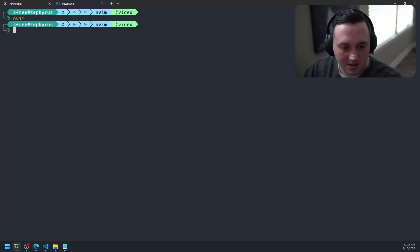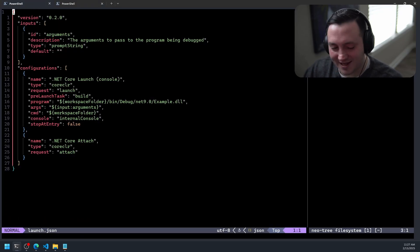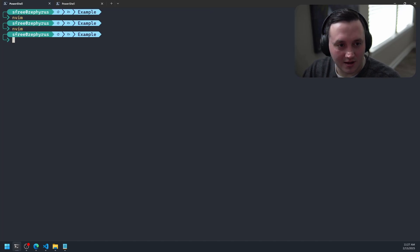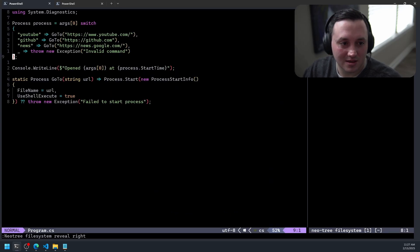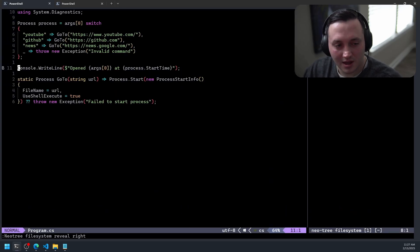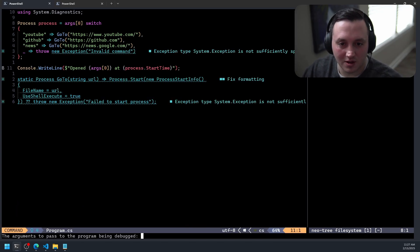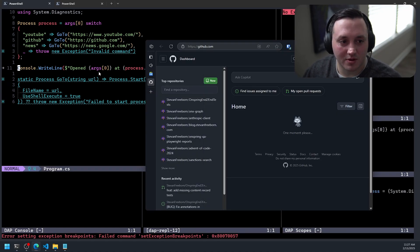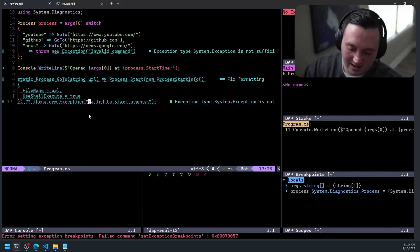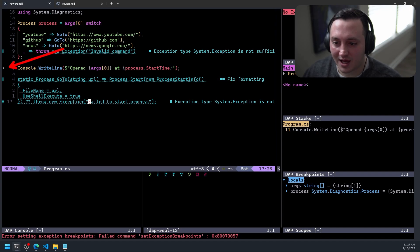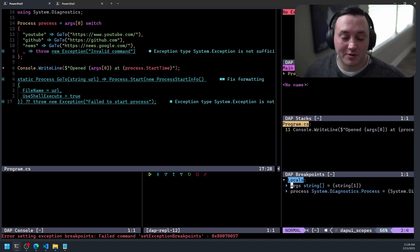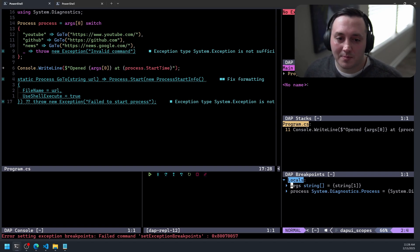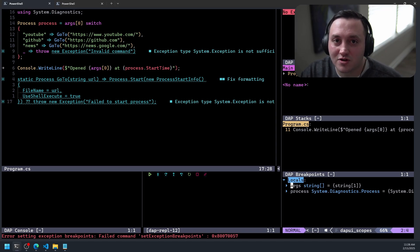Let's write out the file and see if I did this right. I'll quit, reopen Neovim, go back to program.cs, set a breakpoint, run the debugger again, type 'github' — and this time we actually hit the breakpoint. GitHub opened, and in nvim-dap I have my locals panel to inspect variables, just like in VS Code. Everything works exactly as expected.